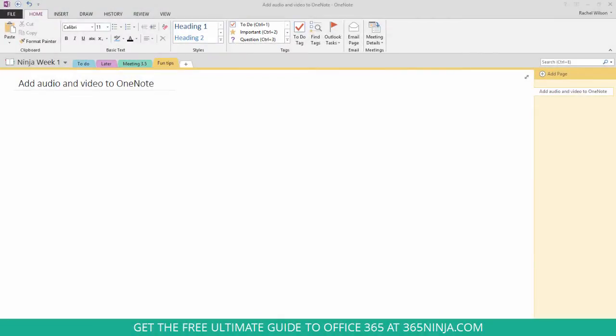Now a lot of people don't know this, but you can actually record audio and video from OneNote itself.